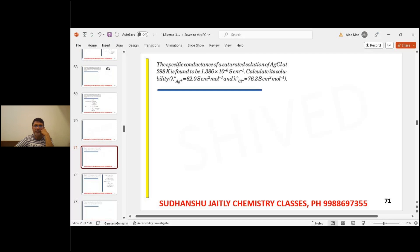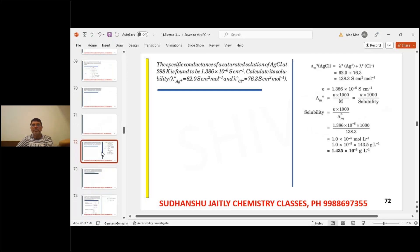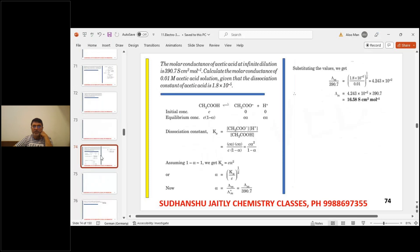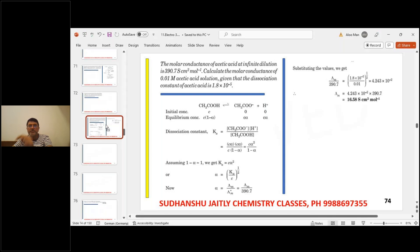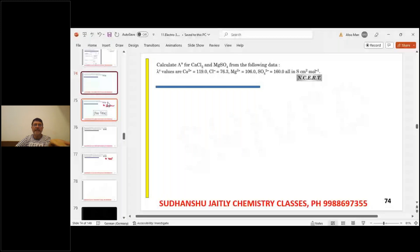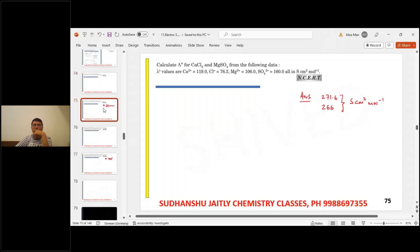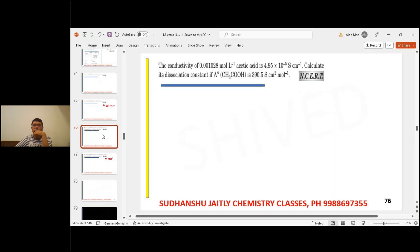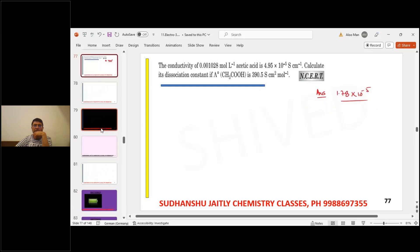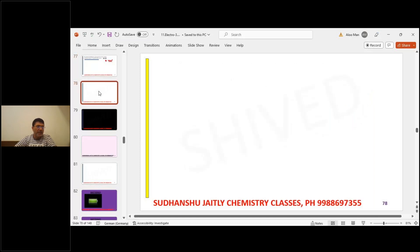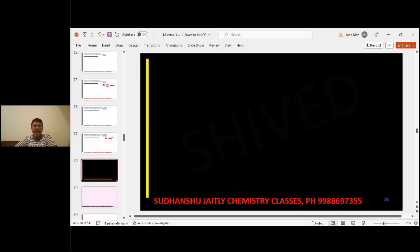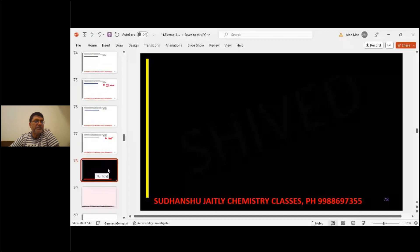Final homework problem on sparingly soluble salts — as discussed for AgCl: lambda molar naught and solubility are given; find lambda molar. These are NCERT-type problems. Just add the ionic conductivities and you can solve them.